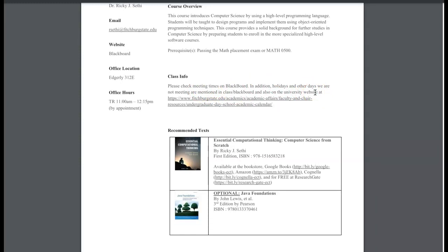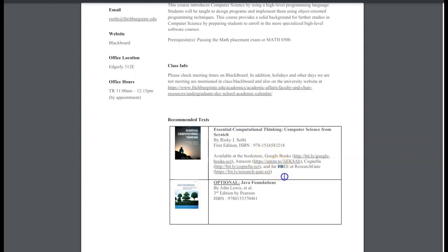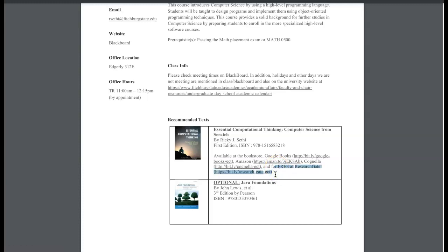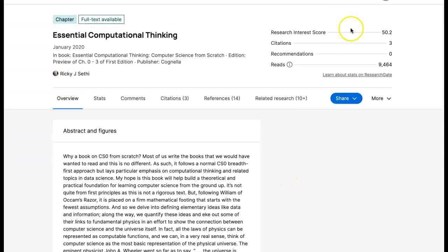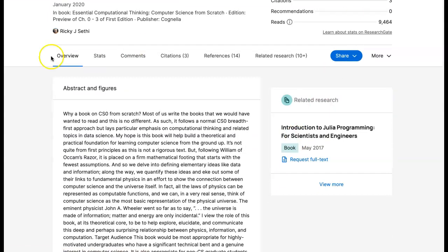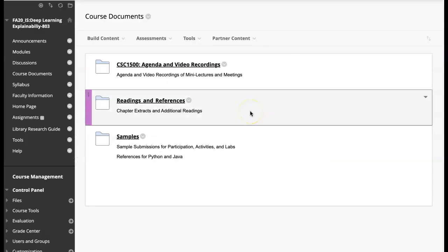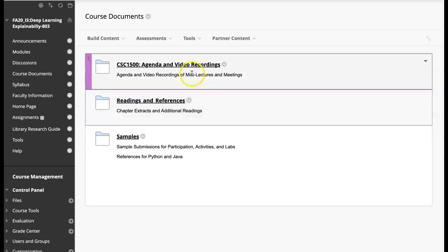Then there's the required text, which is Essential Computational Thinking. This is available for absolutely free — the full text is available online, on Google Books and Amazon where they can read the whole thing. On ResearchGate, they can actually download the PDF. The reason I picked the publisher we did is because we have a special agreement that we can make this completely freely available, so it becomes a nice OER resource. We have that agreement with Cognella where it's available as an OER resource and anyone can download and use the book for free.